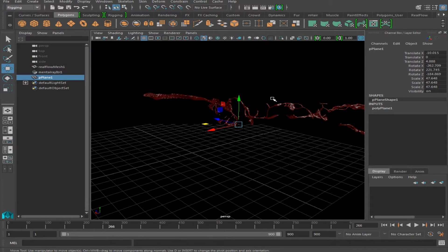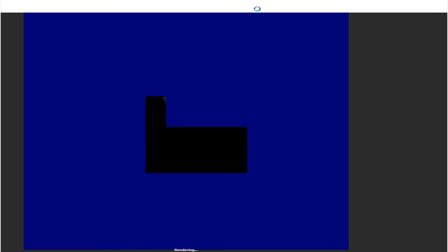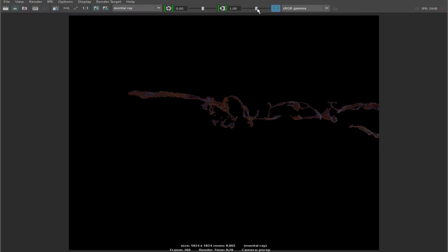So now we have a perfectly black background, which is great for keying and all different kinds of compositing purposes. And if we render this out, you can see that our liquid texture is still being affected by the environmental surroundings.